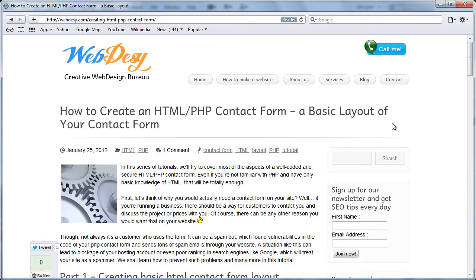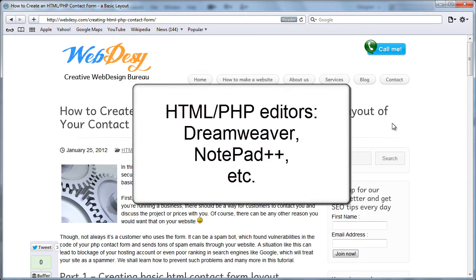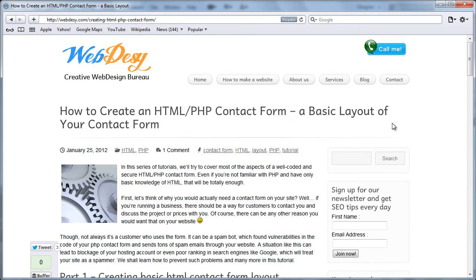First off, in order to create a contact form, you need to make sure that you have some sort of HTML PHP software installed, editor actually installed on your computer. It can be Dreamweaver, Notepad++, whatever, you name it, lots of them. I'm sure you'll be able to search in Google and locate something that works for you.